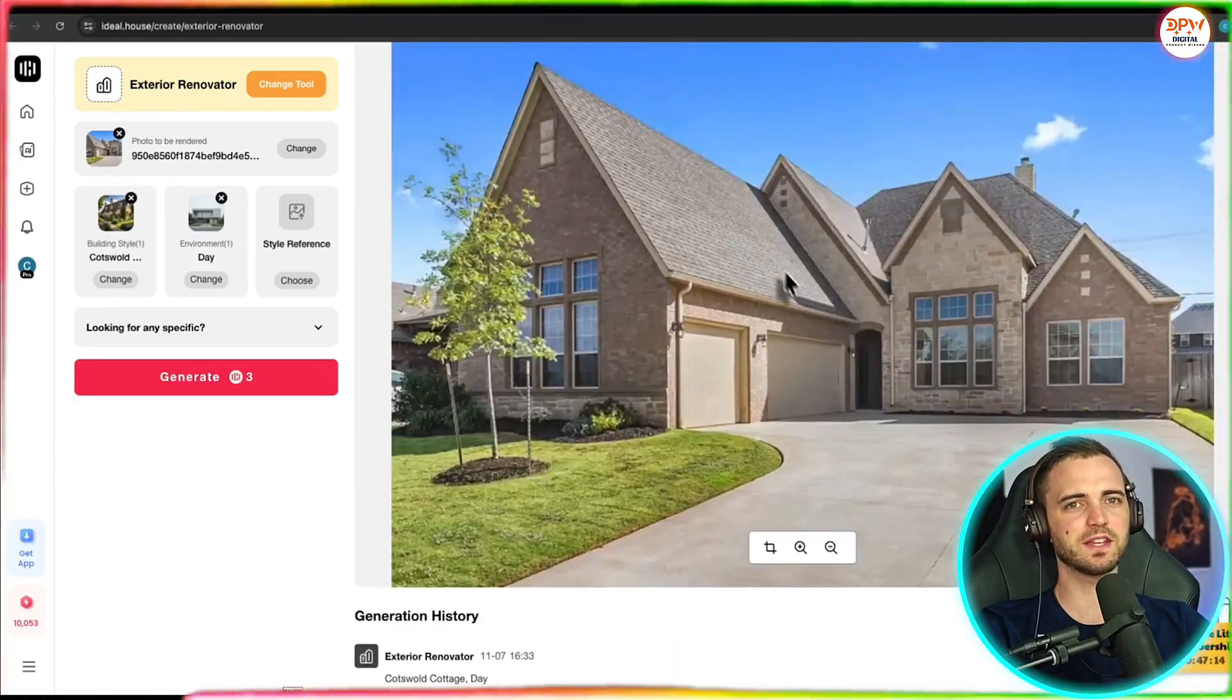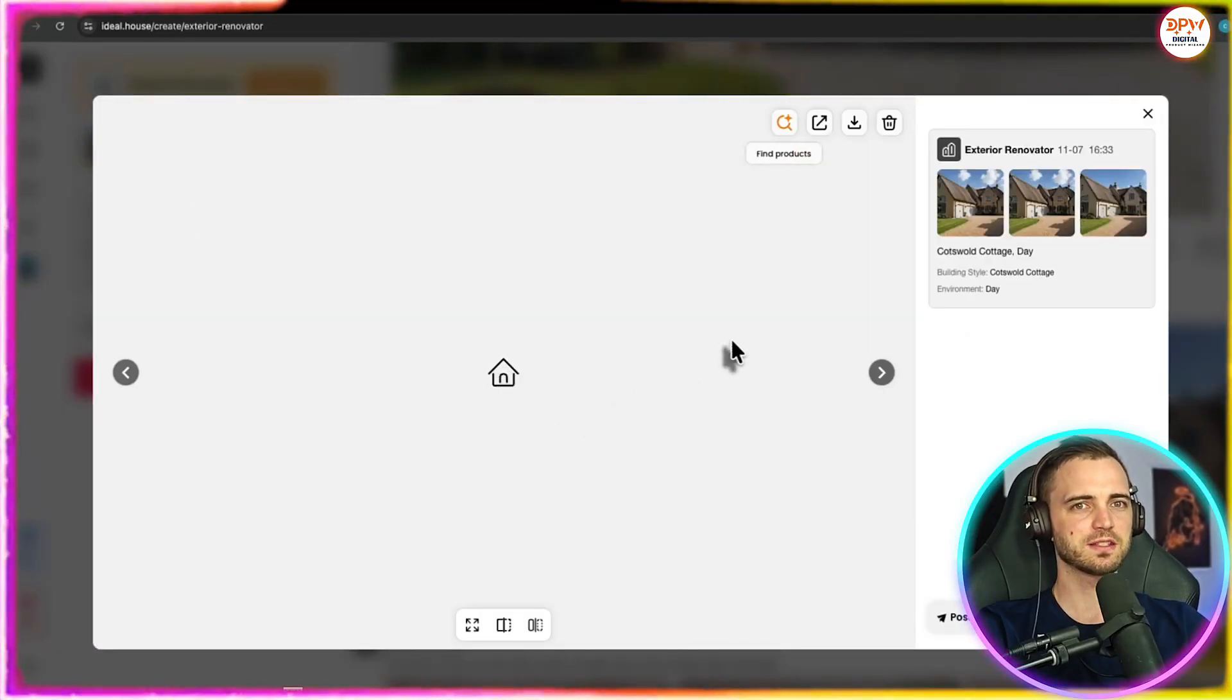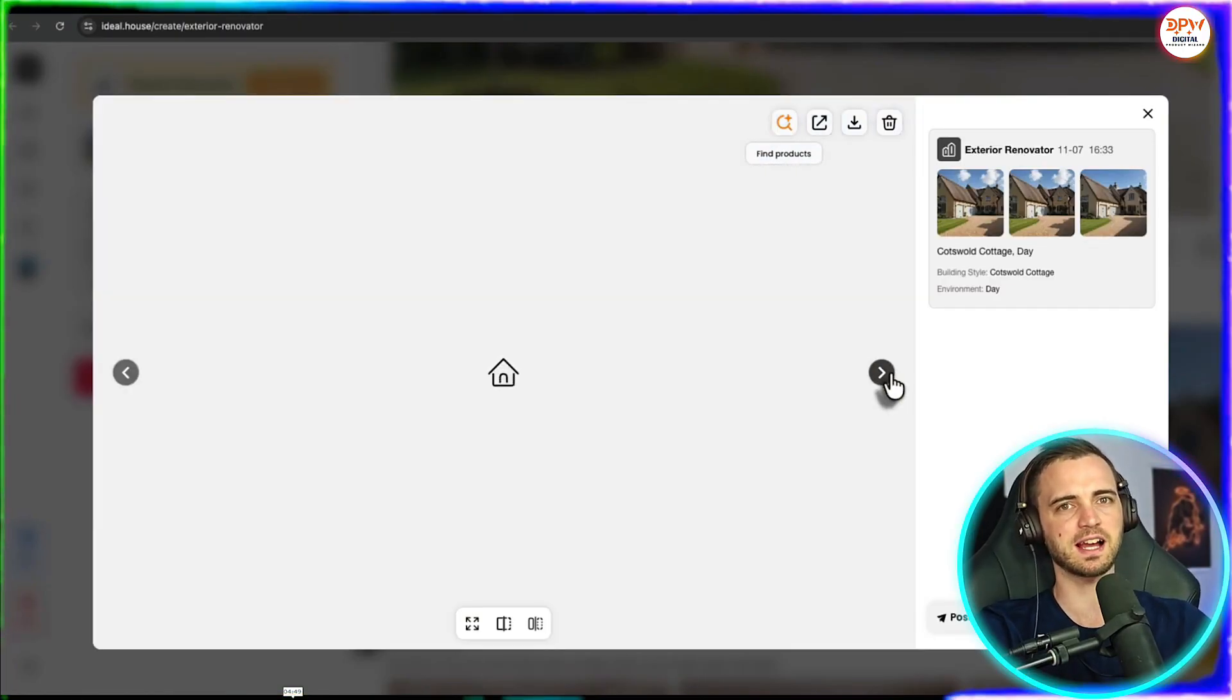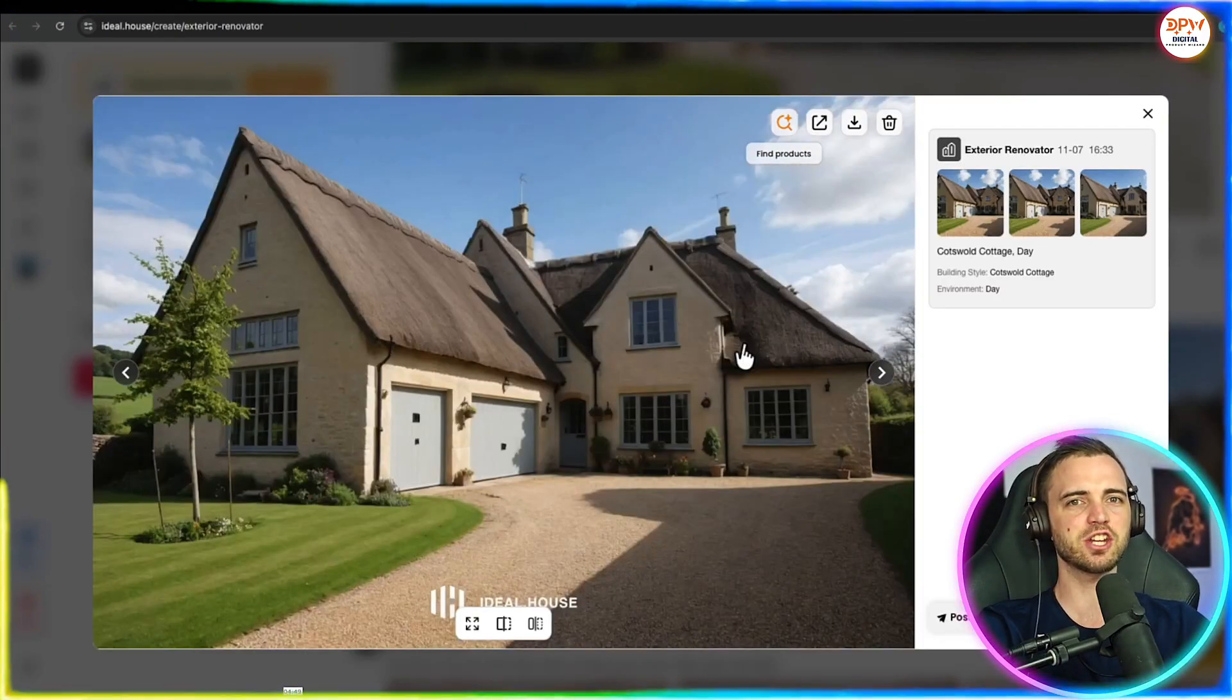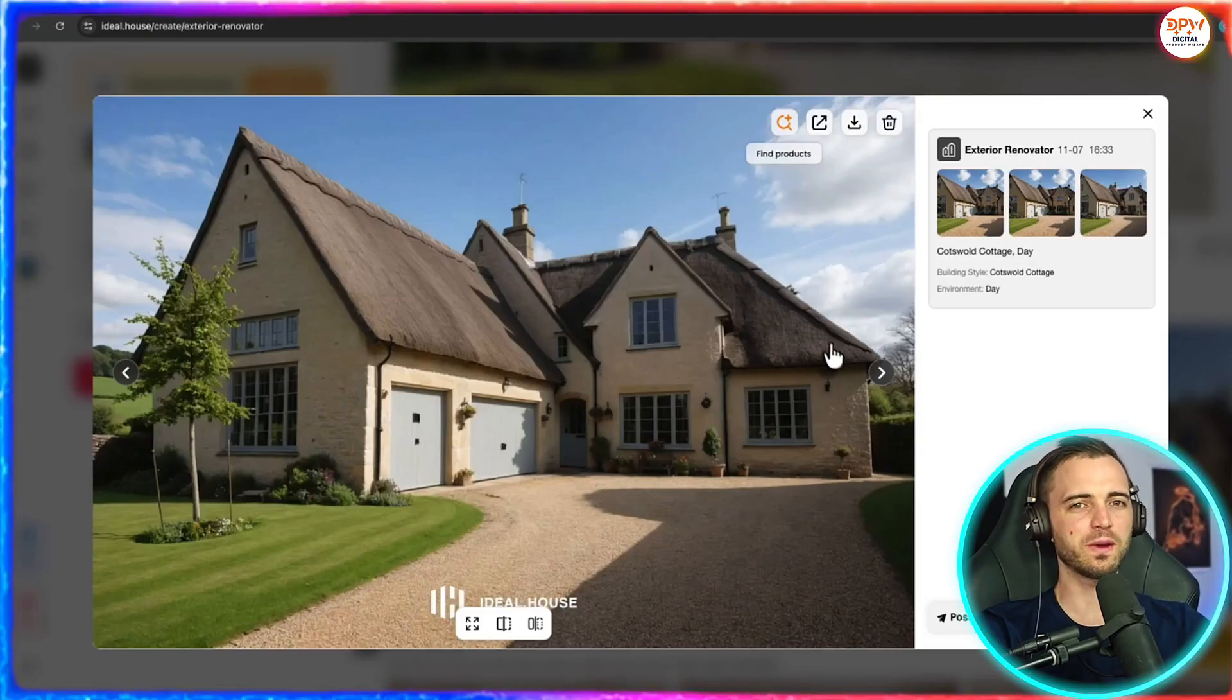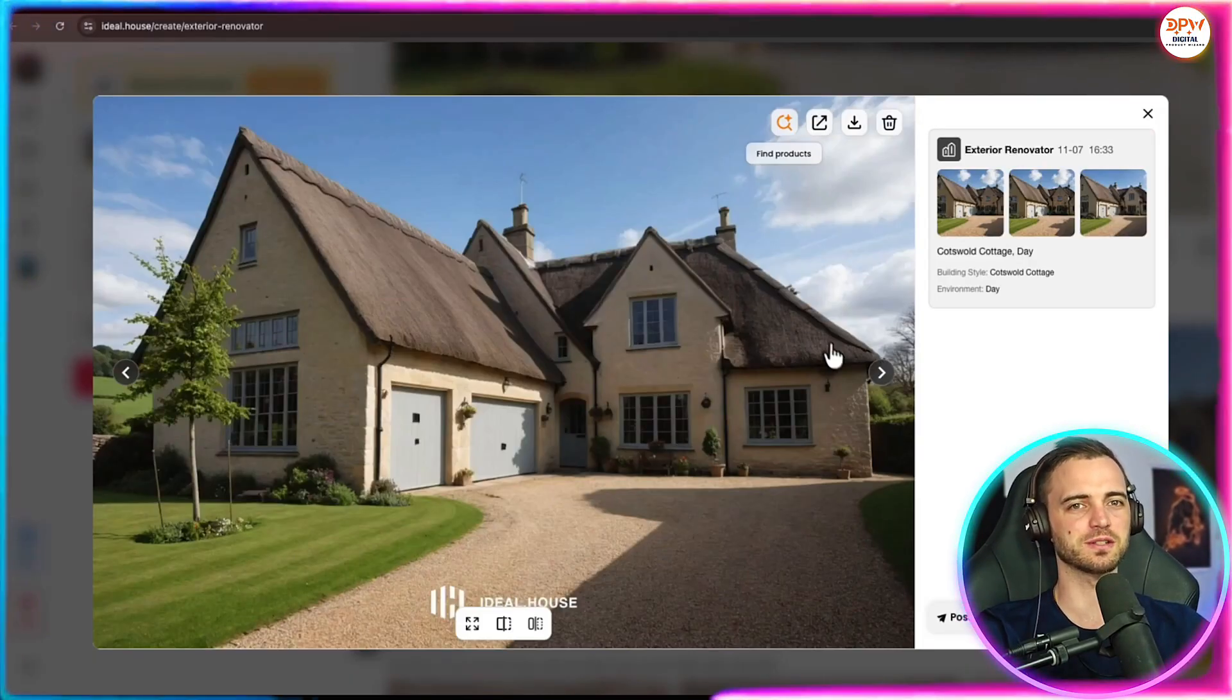So let's go ahead and generate that. Keep note of the original photo here. Let's see what it comes back with. So here it's taken our original house and definitely made it a lot more cottagey. We can see the thatch roof here, which is really cool. And it's even changed different exterior features of the house, such as the window style and of course the garage doors.